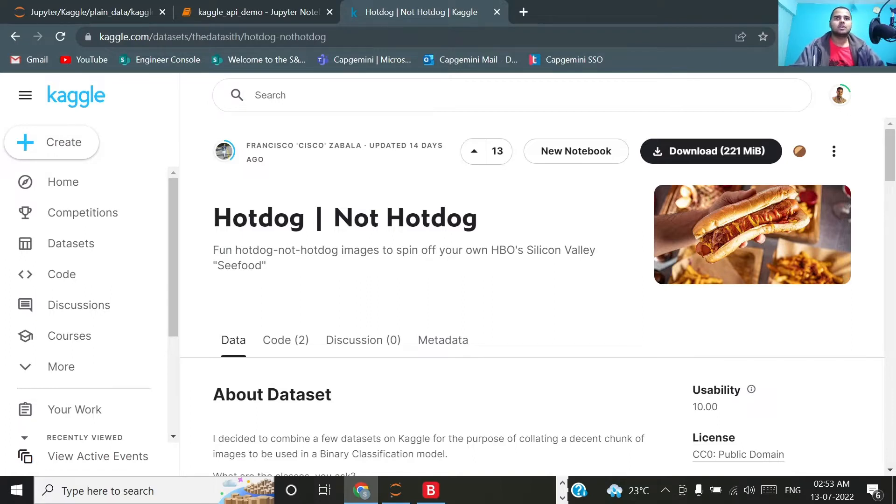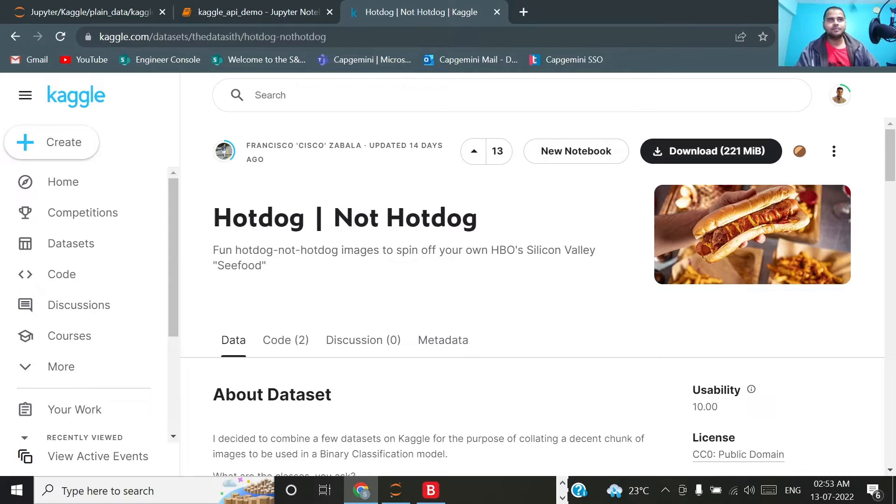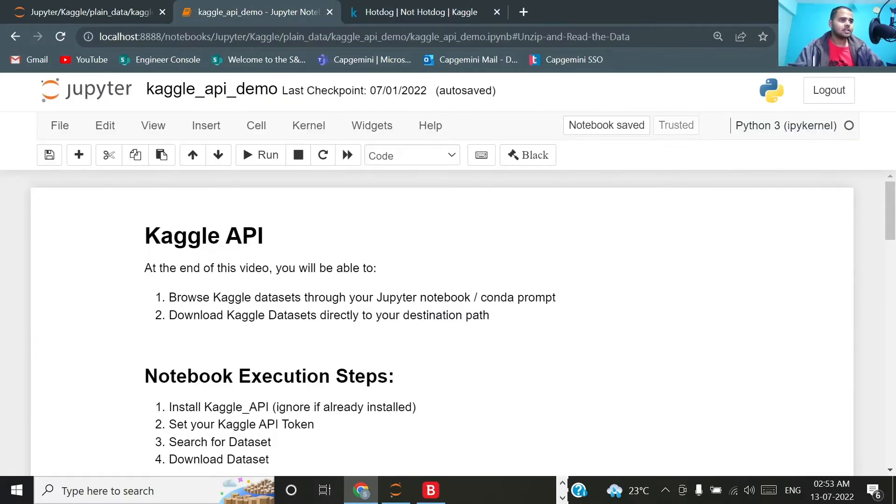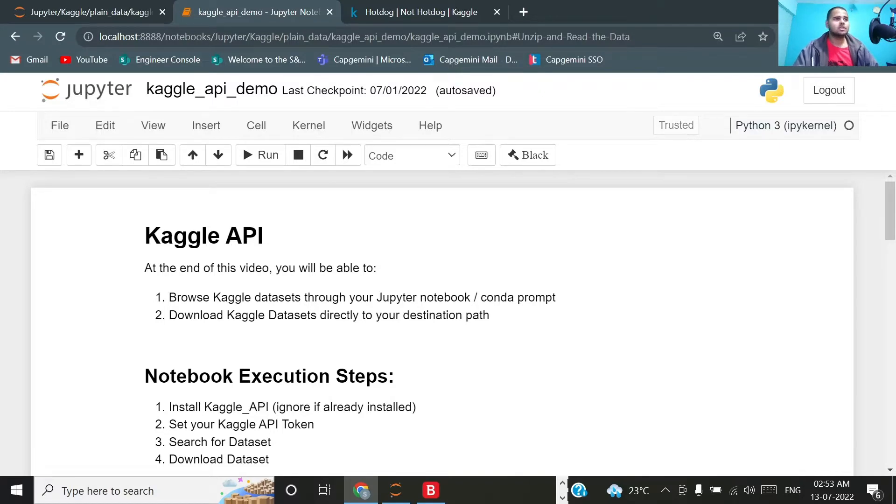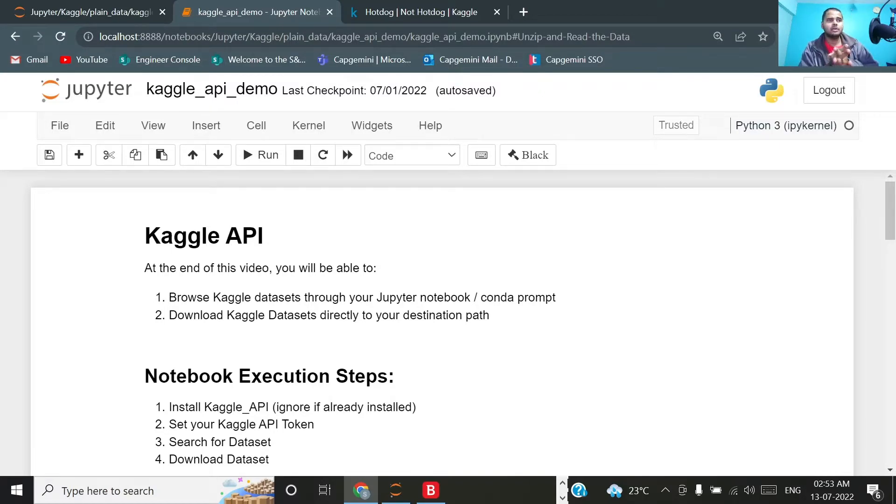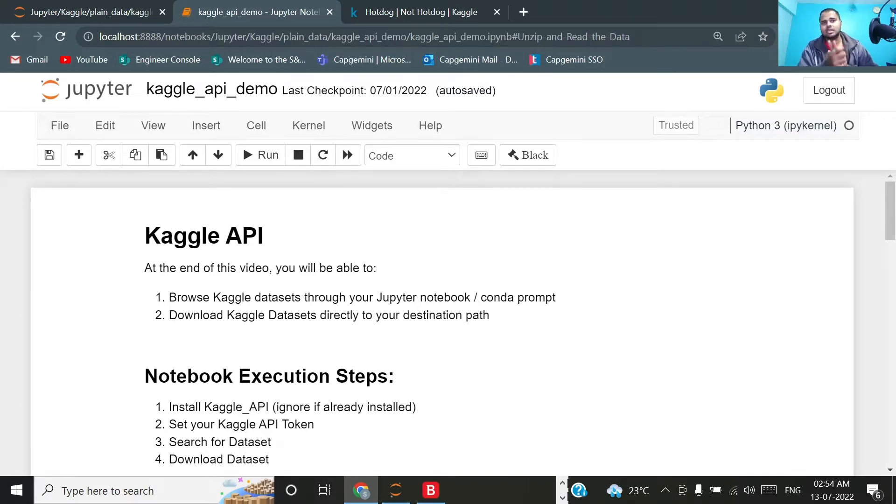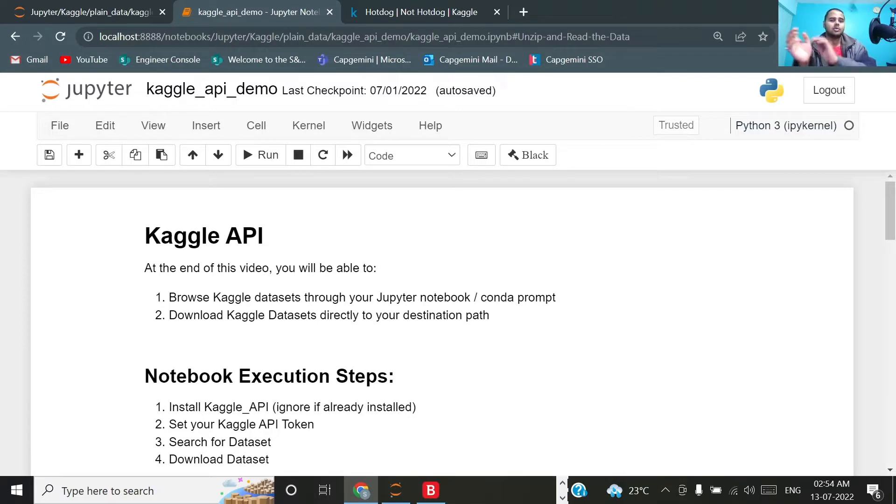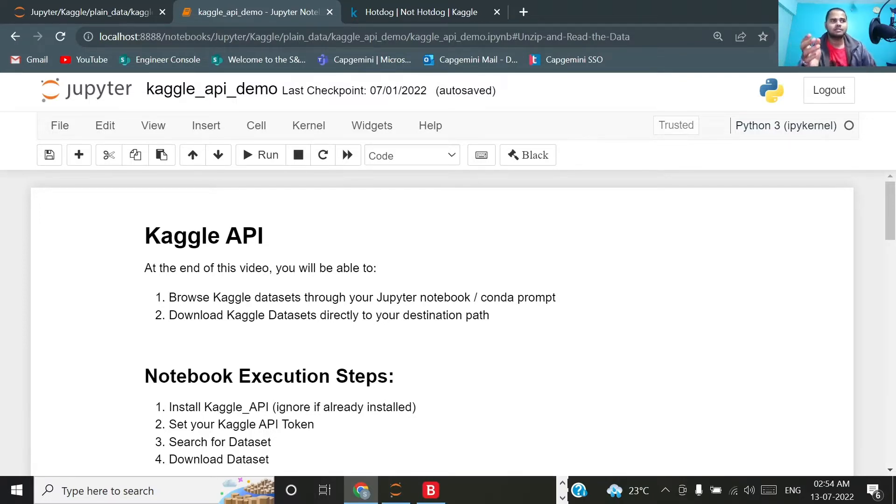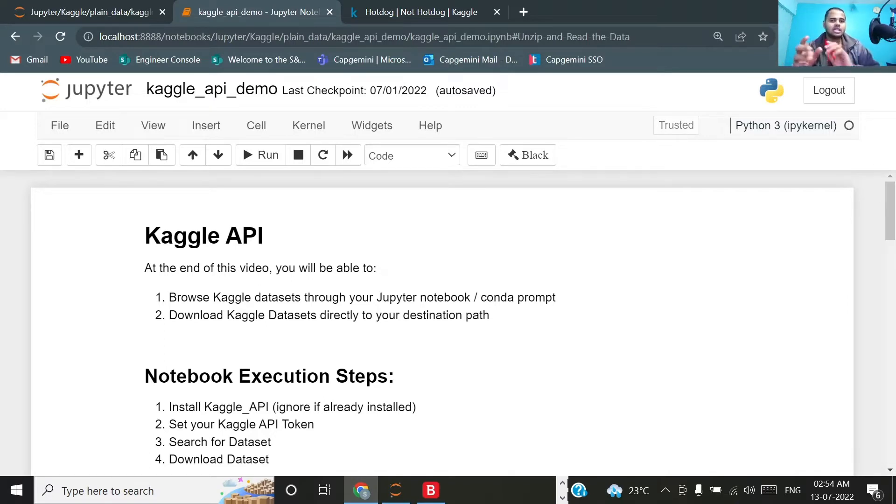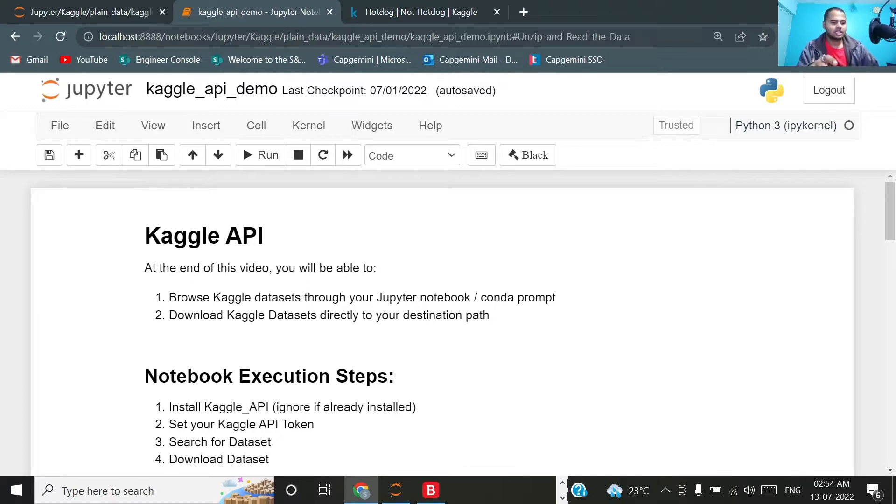Instead of doing all this, what Kaggle has done is they have provided the API. By the end of this video, what you will be able to do is you will be able to browse Kaggle datasets without actually downloading from the Kaggle website - downloading through the Jupyter notebook itself and it will be downloaded directly to your destination, that is your current working directory where you are using this Jupyter notebook.